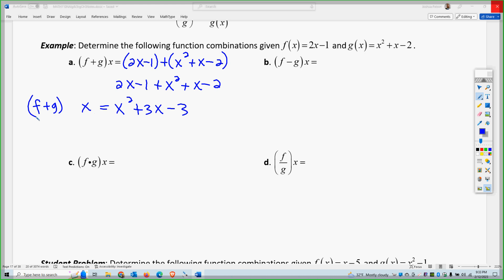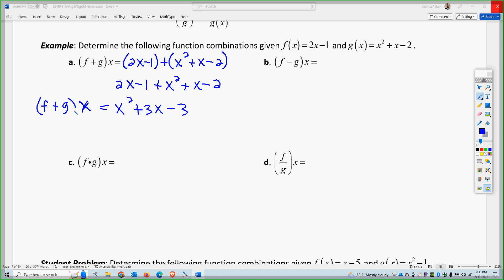So that is the function f plus g of x. All right, let's try subtraction.